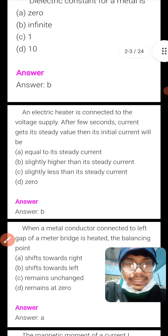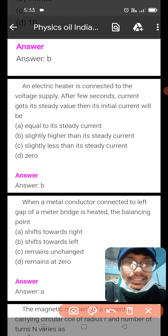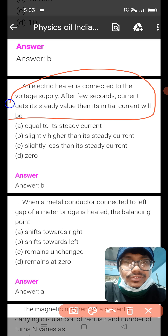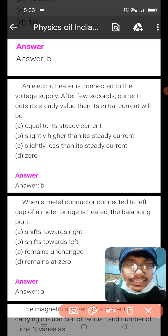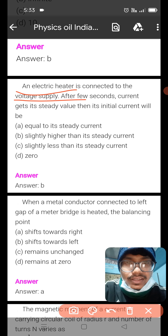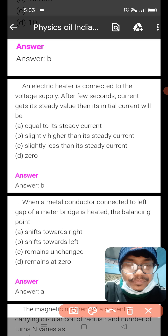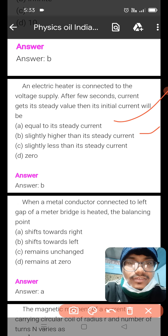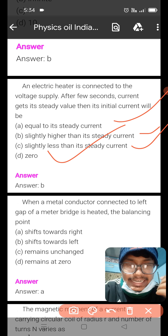Next question: an electric heater is connected to the voltage supply. What happens after a few seconds when the current gets its steady value? The initial current will be — the current will eventually stabilize to a steady value.